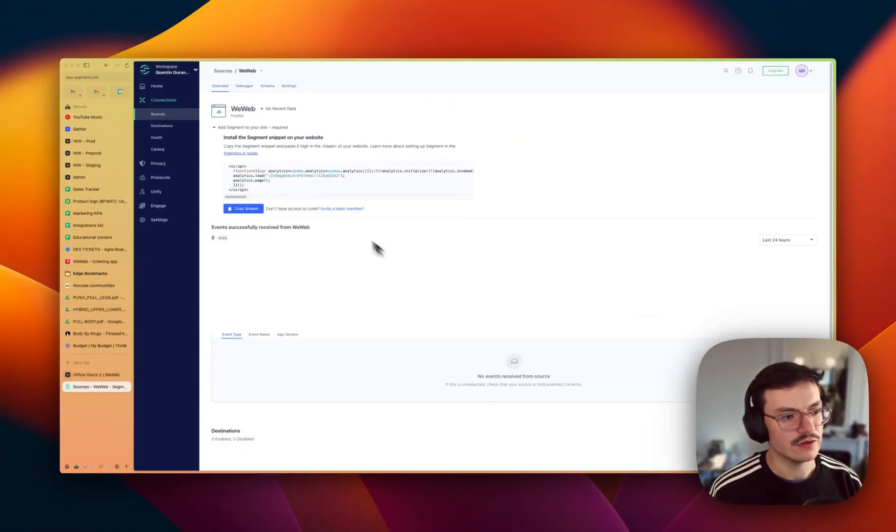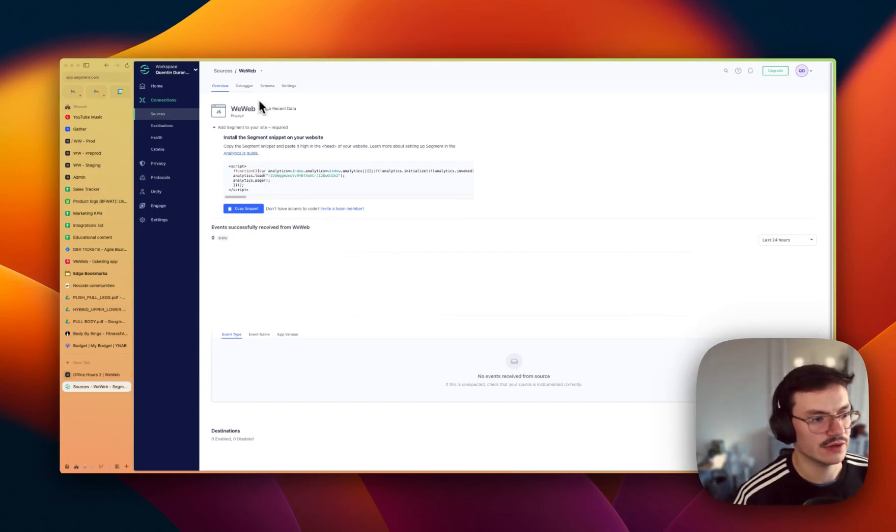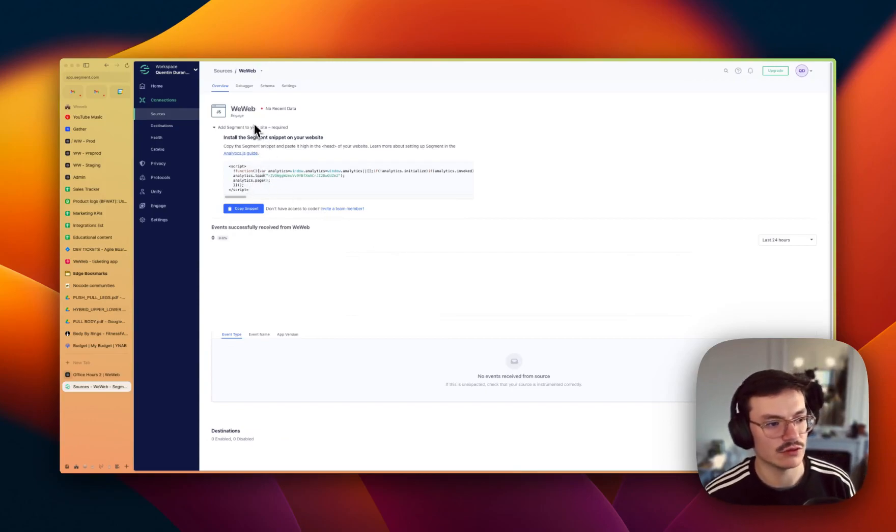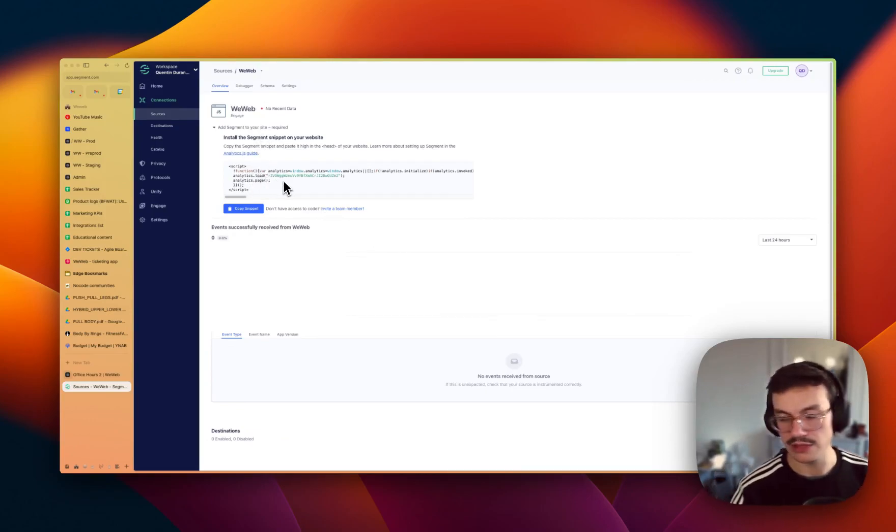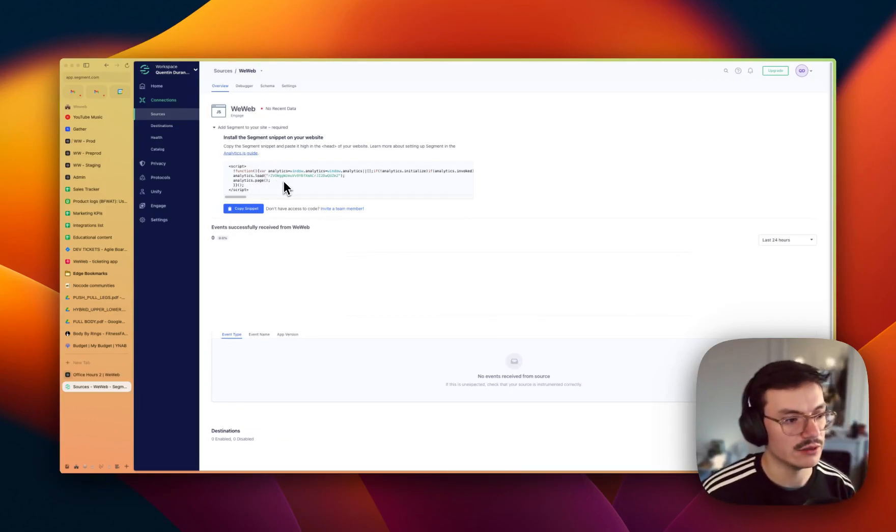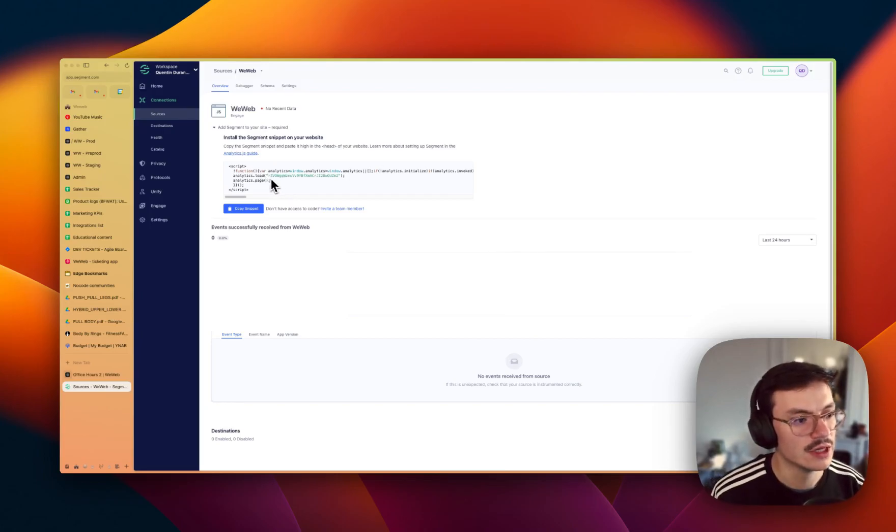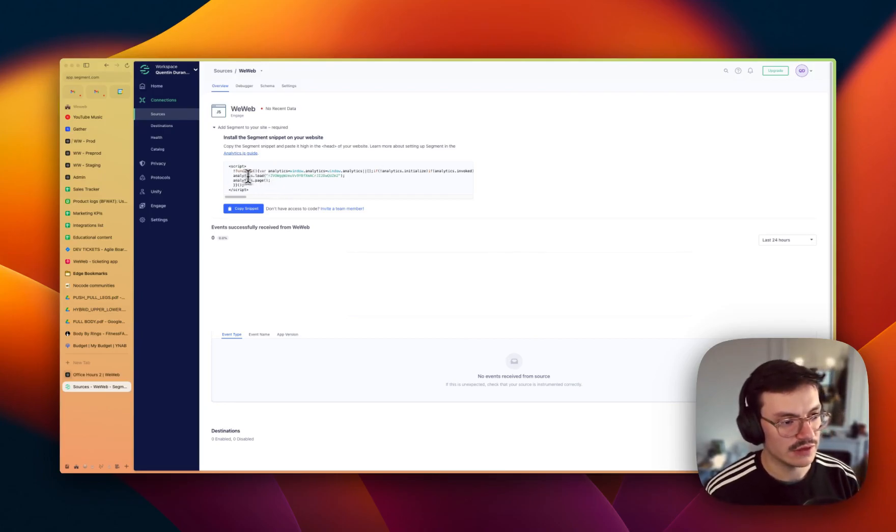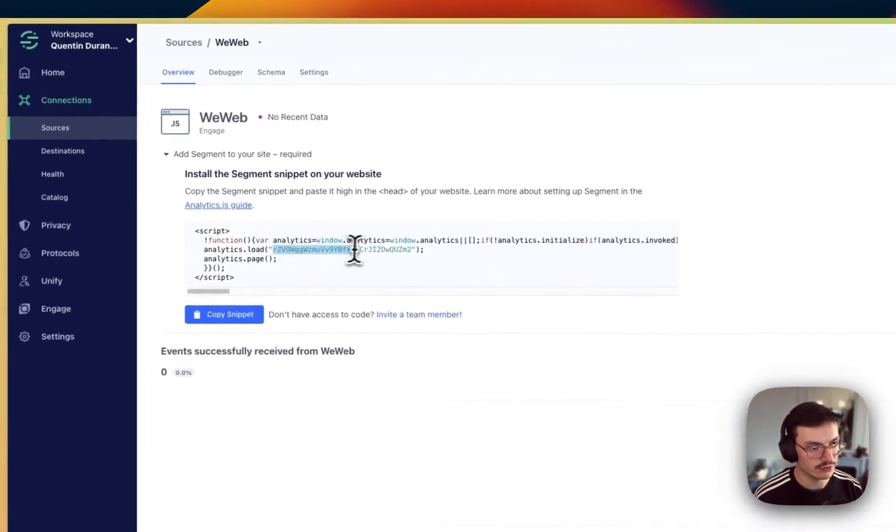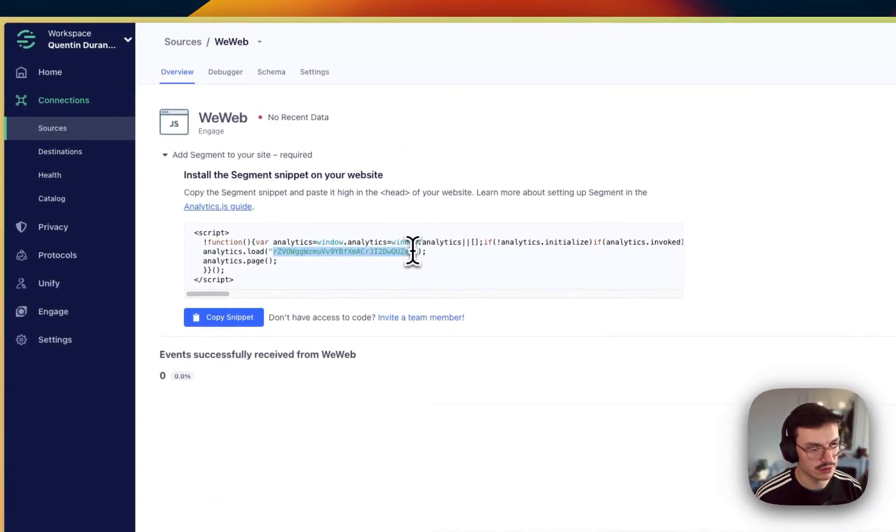So now Segment generated a snippet to add to your page. We won't need the snippet actually because WeWeb will do this for us. The only thing you need is inside the analytics.load, you see here you have a string which is your write key.